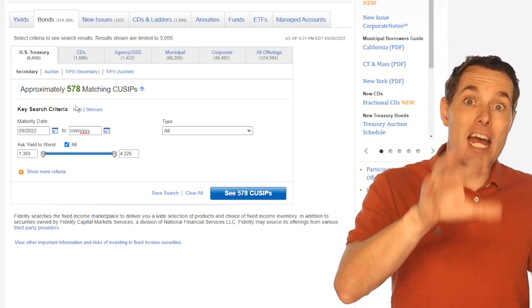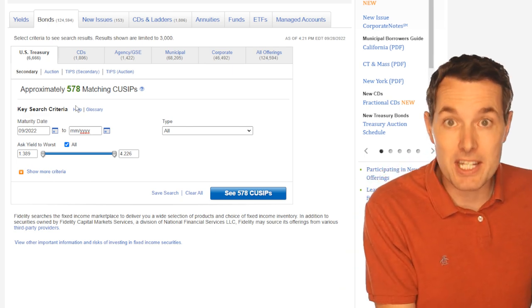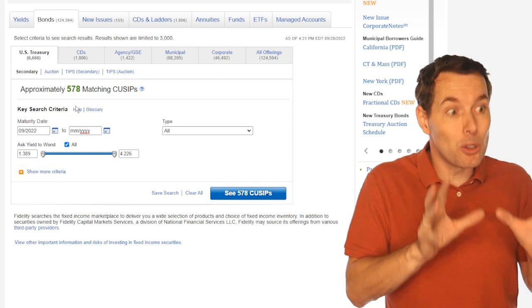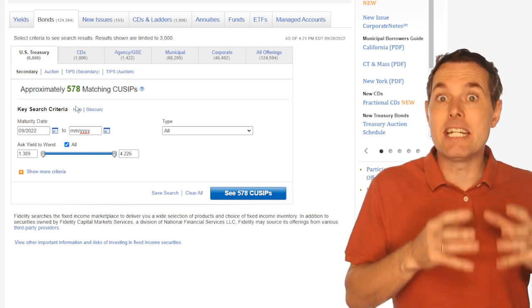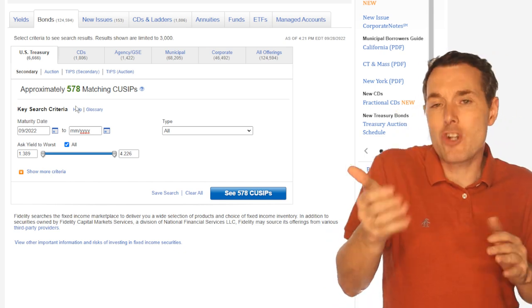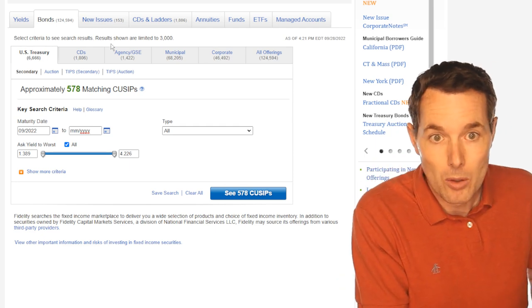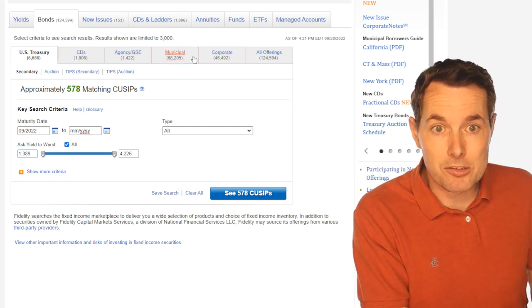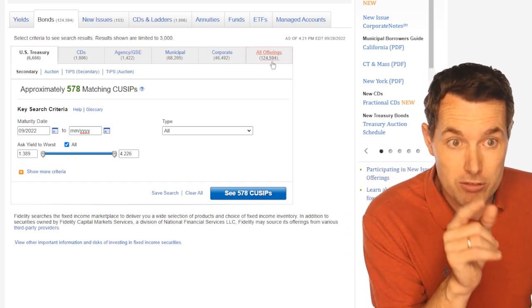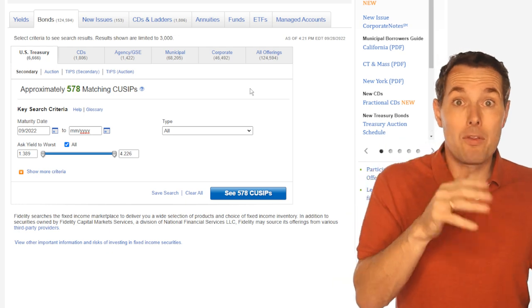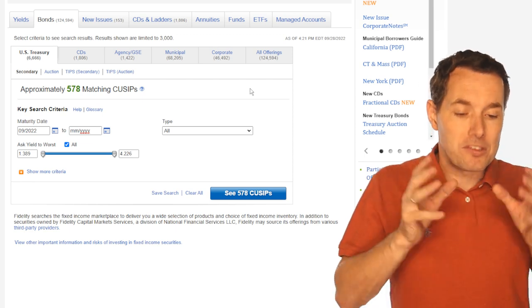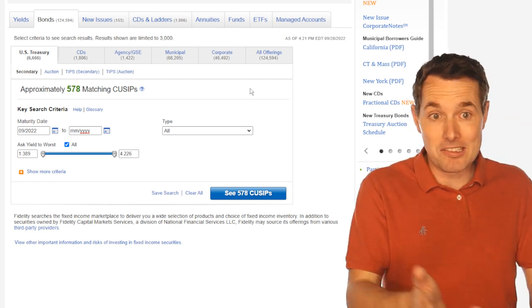The first tab in Fidelity is U.S. Treasuries — these are government bonds, as close to a guaranteed investment as any investor can get. Because they are so guaranteed, they also generally pay a lower interest rate. We can also get CDs, municipal bonds, corporate bonds, agency bonds, or you can look at all of them. Looking at all of them, there are 124,000 and some odd bonds — the bond market is enormous. It is bigger than the stock market; there's more money in bonds than there are in stocks.